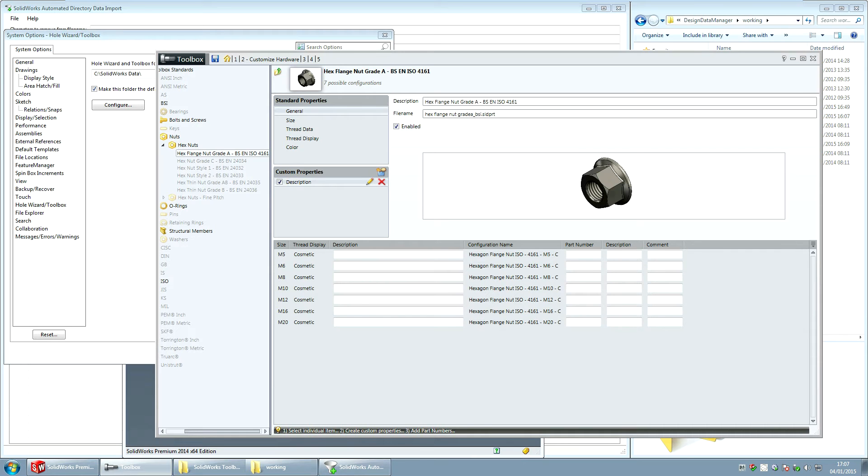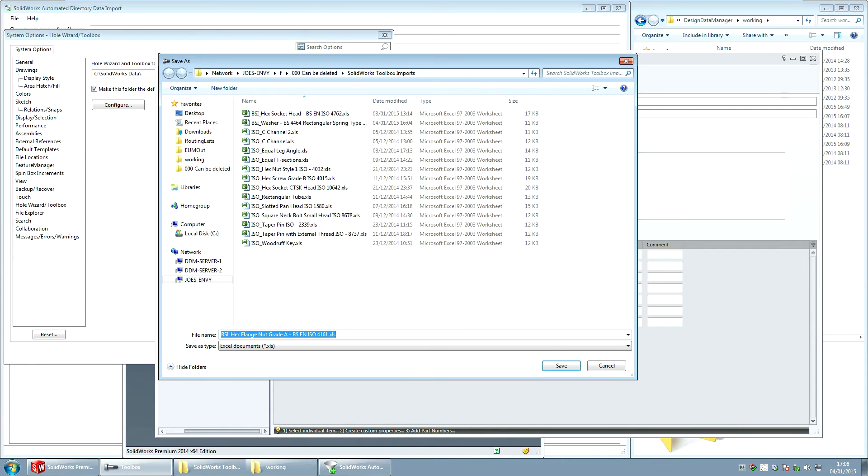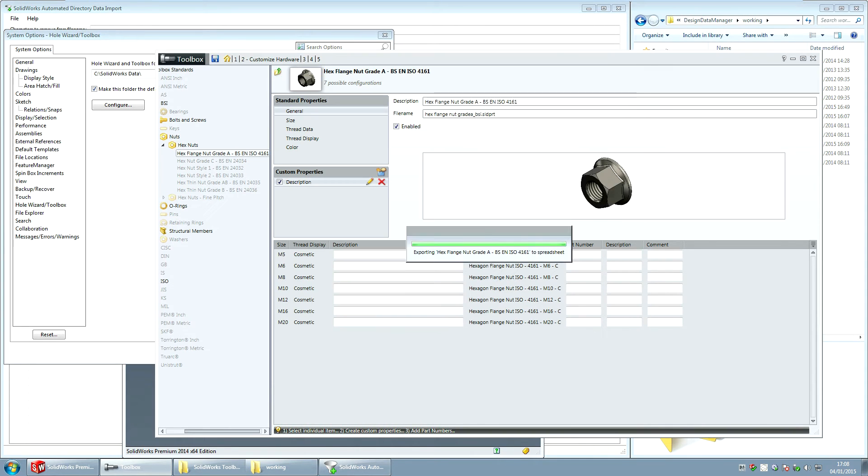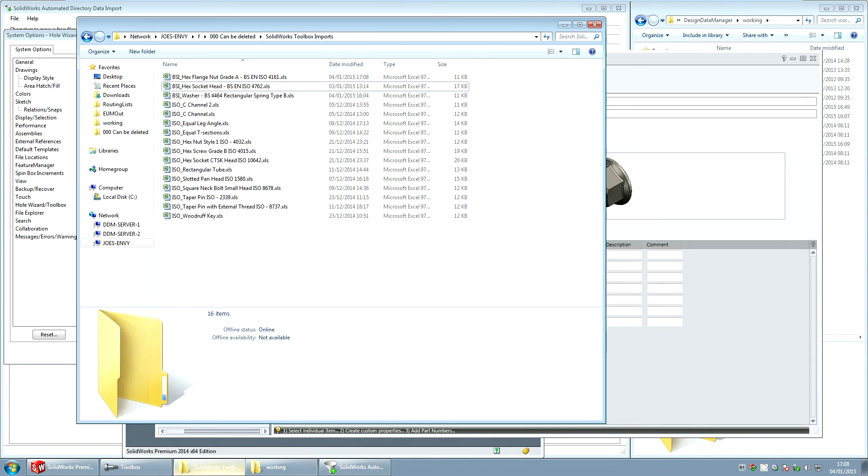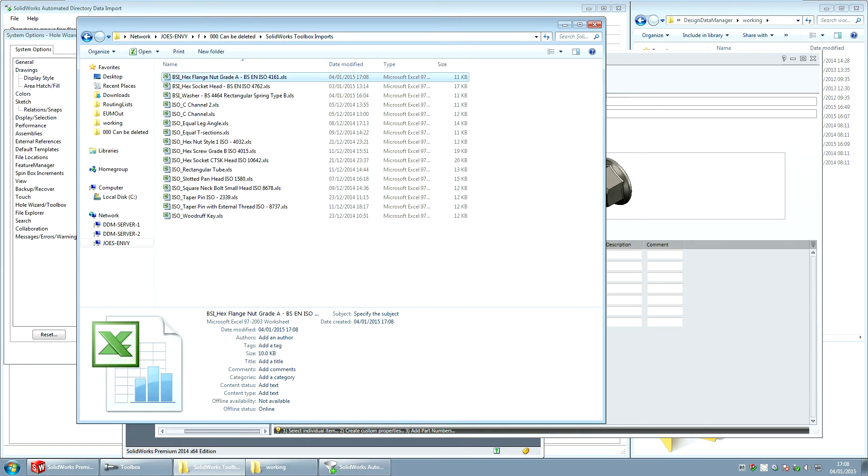The next thing I want to do is this option hidden away down here allows me to export this information to a spreadsheet. Now it gives you the name for the spreadsheet here. And if I drop into that directory now what I can see is here is the Excel spreadsheet that was exported for me.